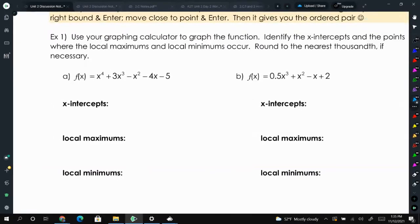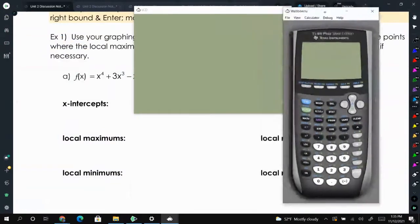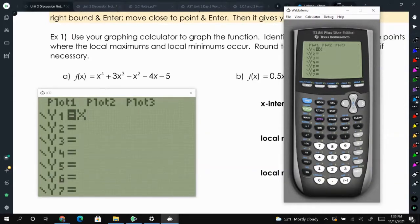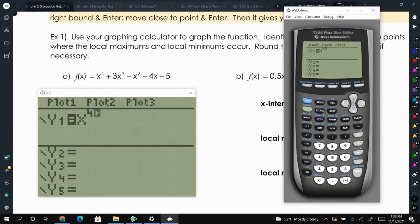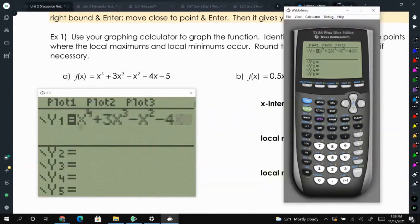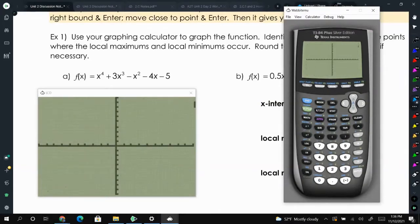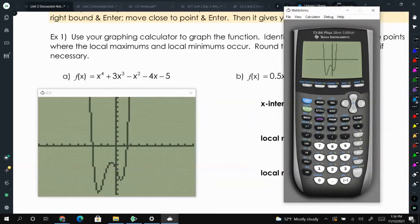In our graphing calculator we're going to graph this function. Press Y equals, then X to the fourth power — press the key above the divide symbol and type 4. Press the right arrow key, then plus 3x raised to the third power, press the right arrow key, minus x squared minus 4x minus 5. Make sure your zoom is set to standard, and you can see we have 2 x-intercepts, 2 minimums, and 1 maximum.